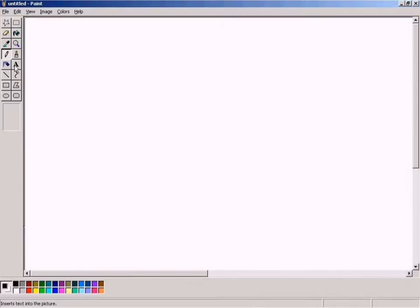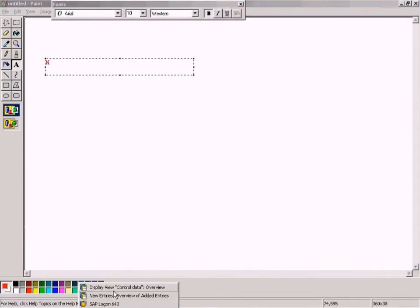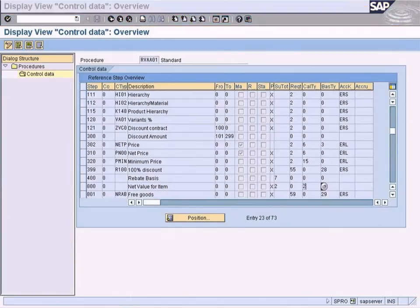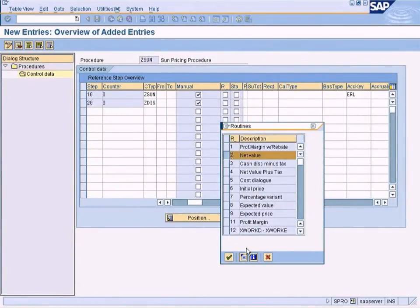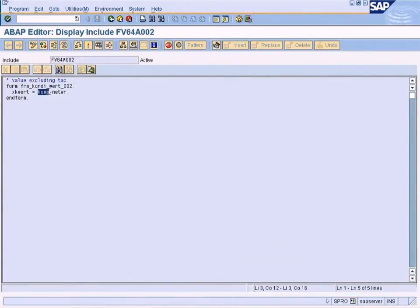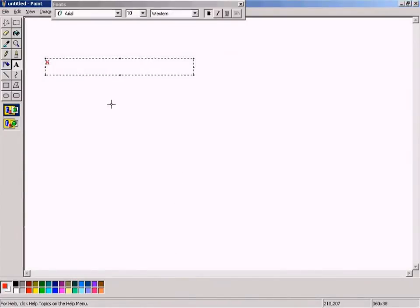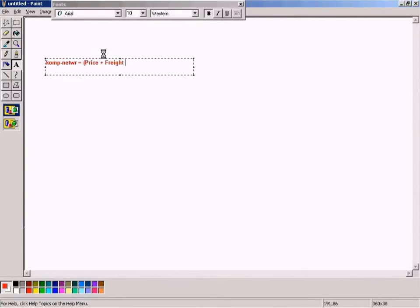The calculation is something like this. Let me copy instead of writing it. Comp is equivalent to price plus freight condition minus discounts.